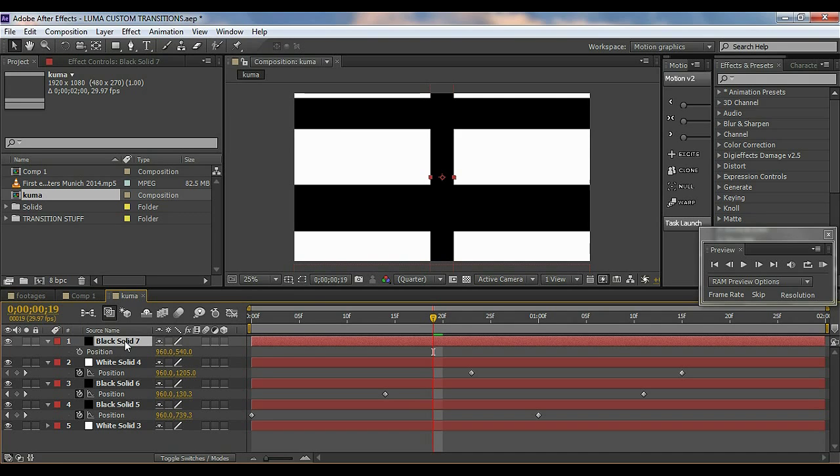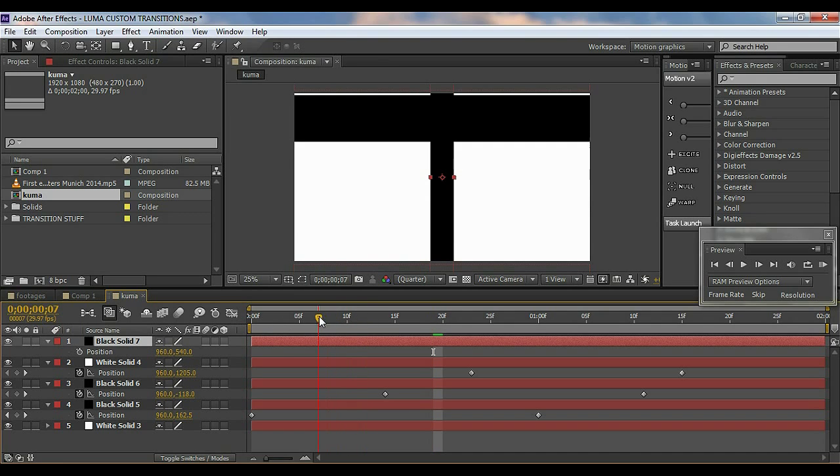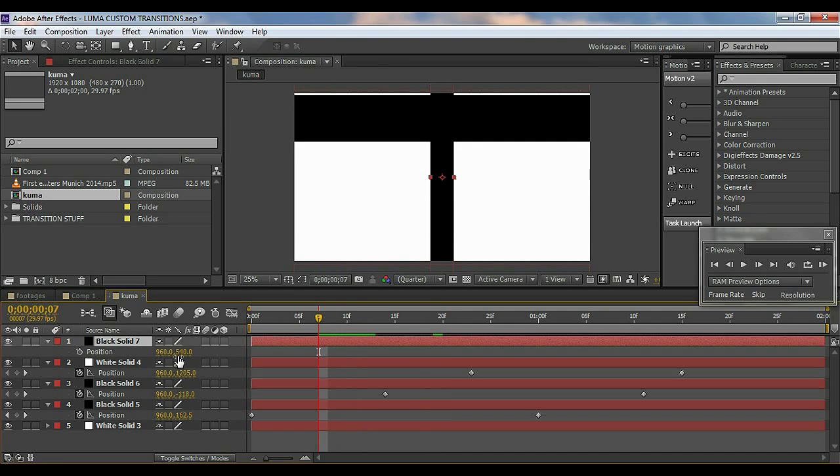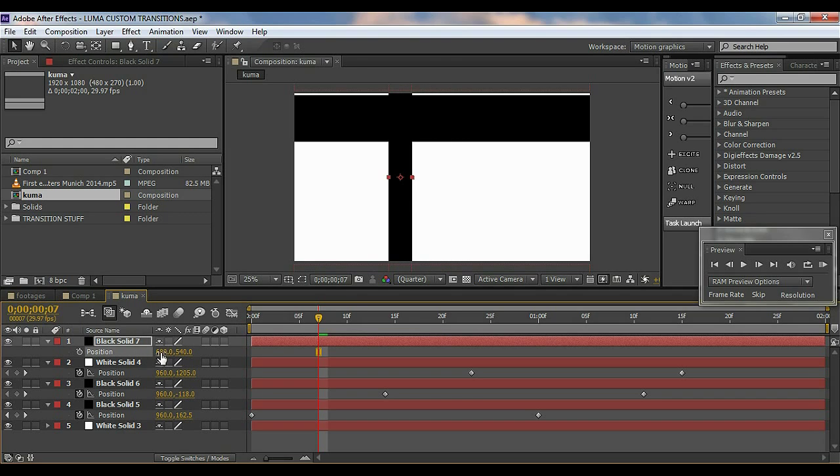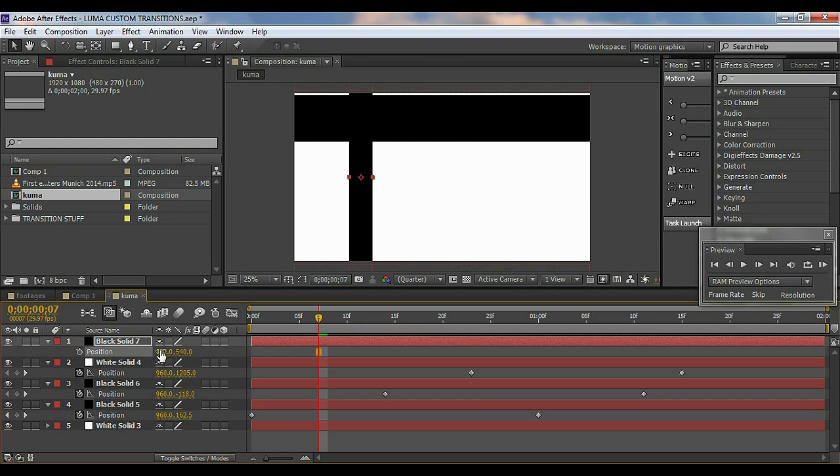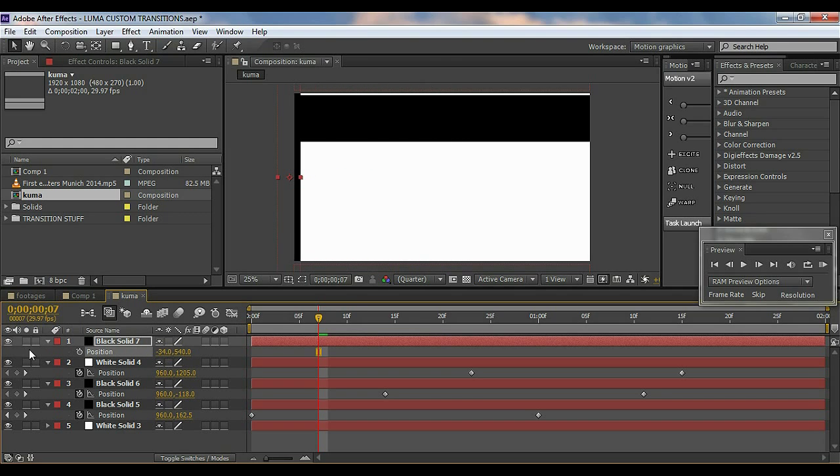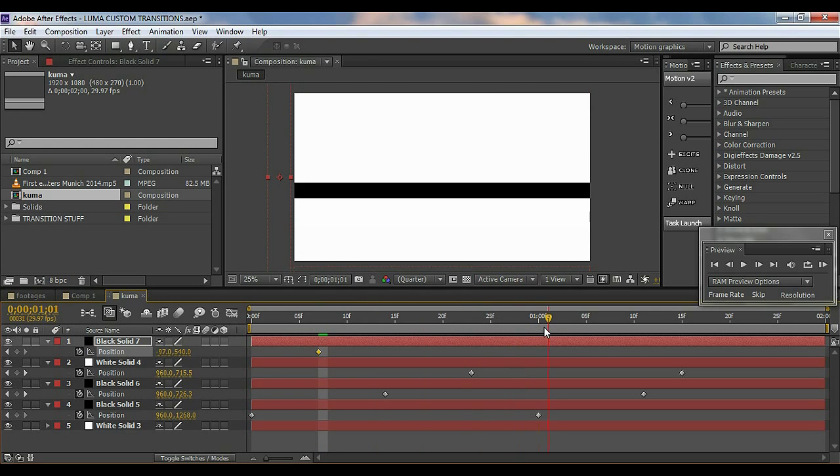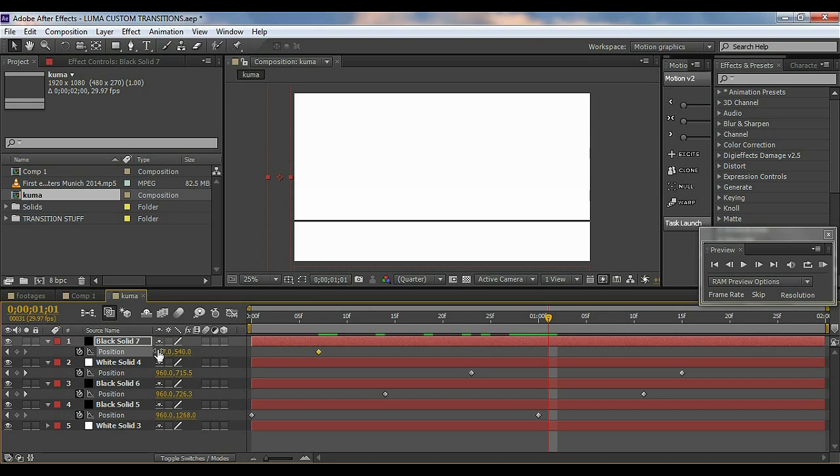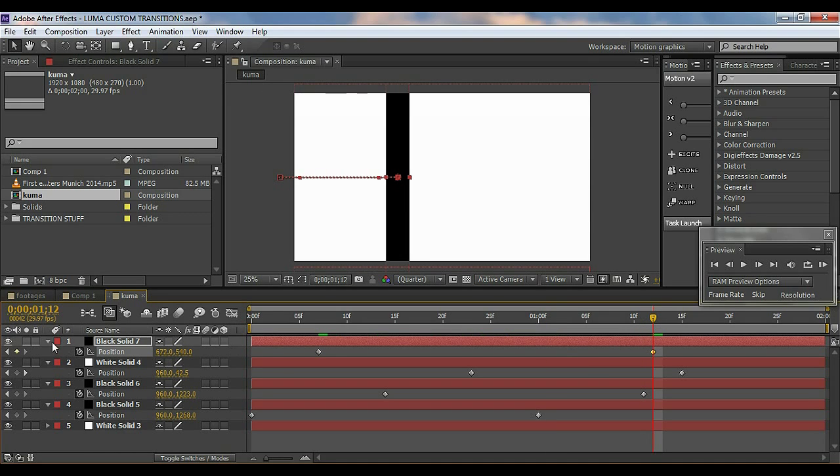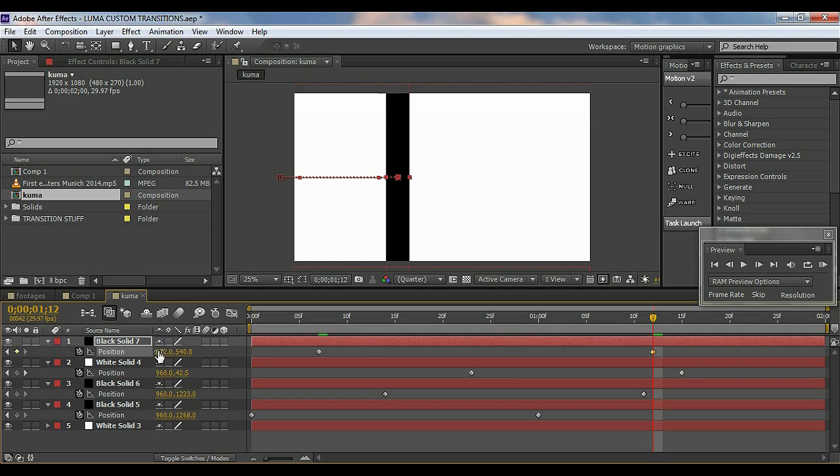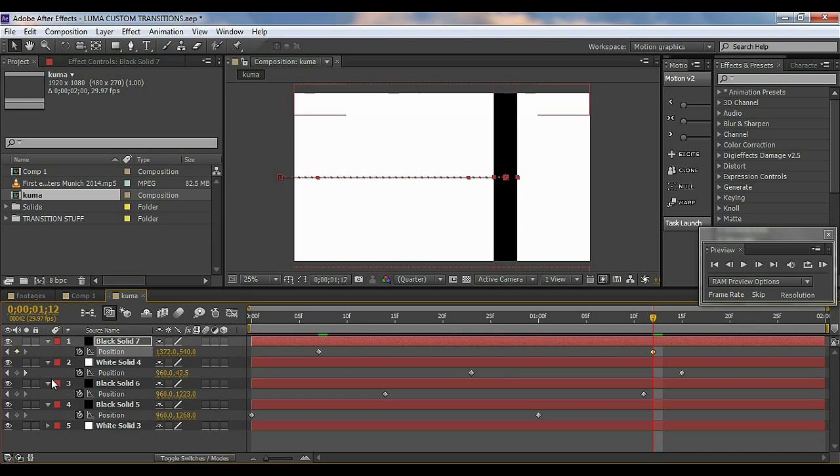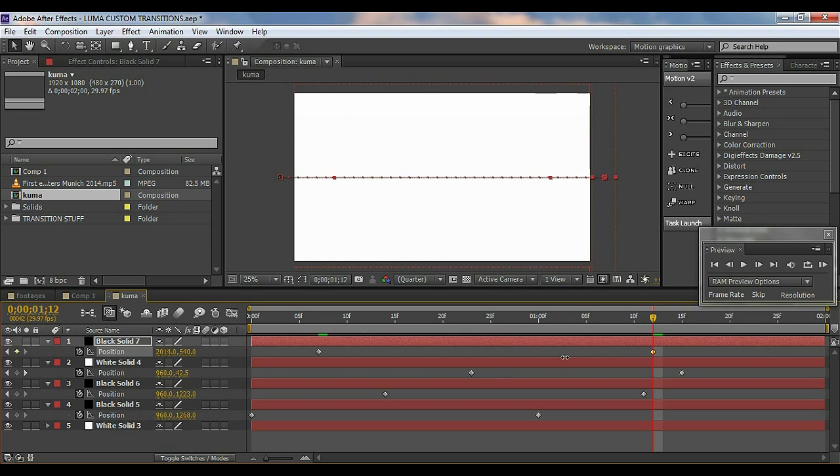So now again hit P for the position properties. I'll go randomly, you can go anywhere, and I'll just bring it out of the comp right there, just pretty out. Hit on the stopwatch. I'll go right about there and I'll bring it up all the way through the comp right there.